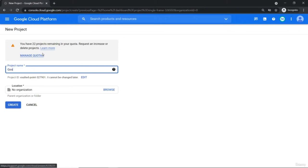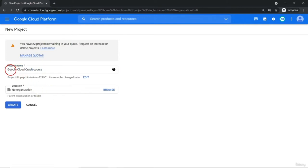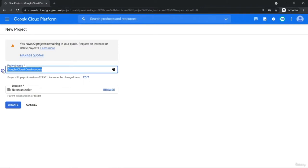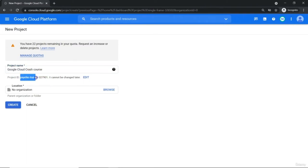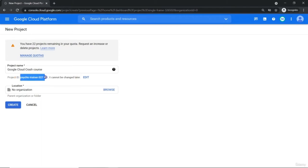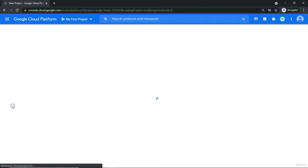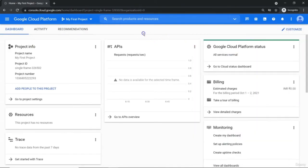All the resources in Google Cloud Platform which you provision have to be tied with a project. Let's create 'Google Cloud Grace course.' This is just for display purposes for the human, but there is one project ID which automatically gets created and which you just cannot change later on — that is the unique identification for our project. Let's continue and create it. Project gets created.